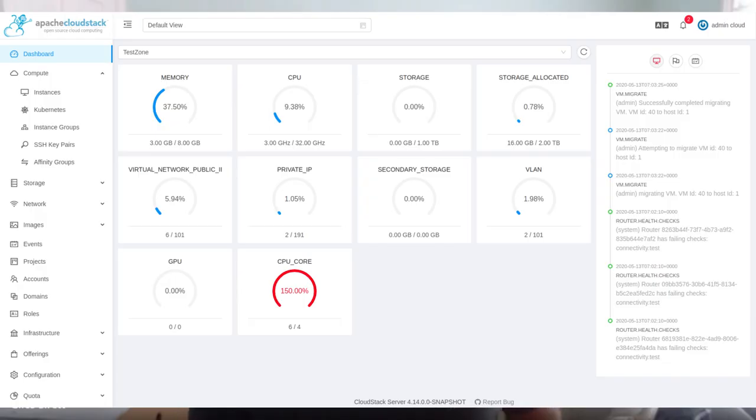So we've got the tech preview of that shipping with 4.14. The idea is we're shipping that preview — not recommending it for production environments; the existing user interface is still there and still maintained. But shipping a tech preview lets those organisations start to get familiarity and get that planning in place before two versions' time when we will be deprecating the old UI.